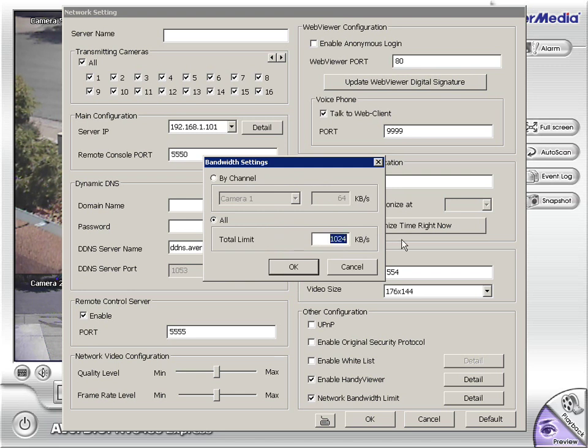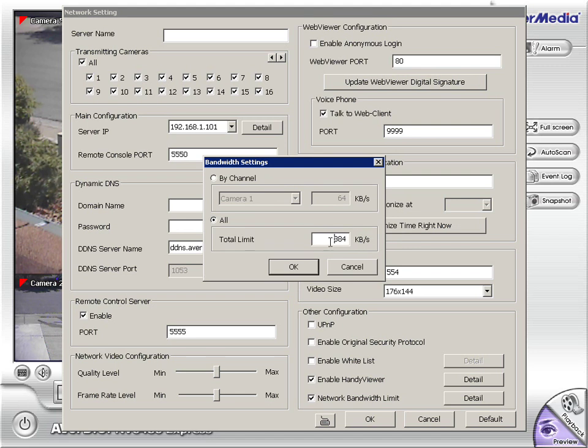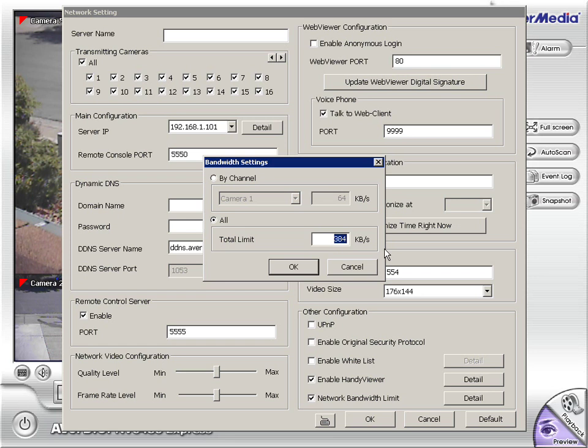Also this bandwidth limit is really handy. Imagine you had an upload of only 512K. So you wouldn't want to use it all, so you'd set it to 384. That way you wouldn't compromise your internet when somebody was viewing the camera system remotely.